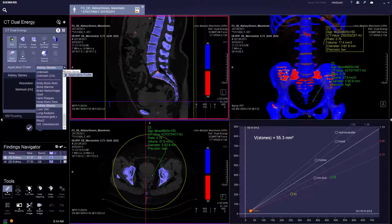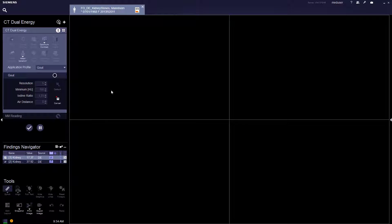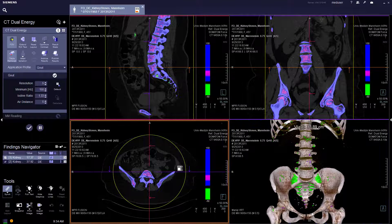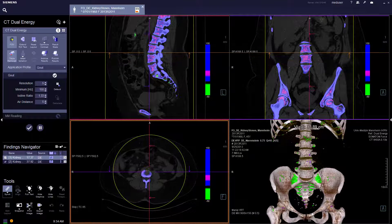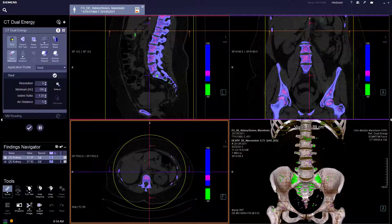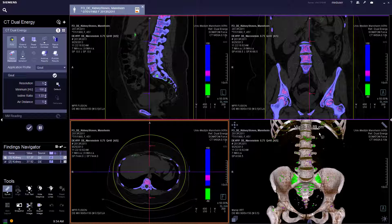Moving forward to gout. Change the application profile to gout. In dual energy gout processing, no marking is required. The system will automatically give a composition of all the gout crystals, which are all shown in green. This is based on the Hounsfield unit. And in the 3D view, the volume of all the gout crystals is given.